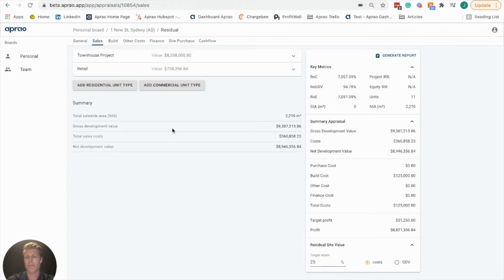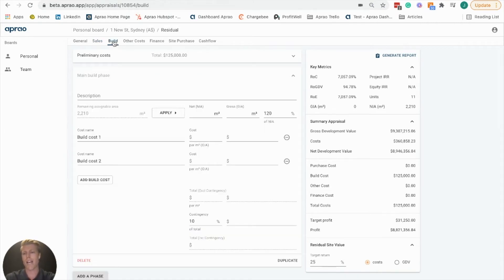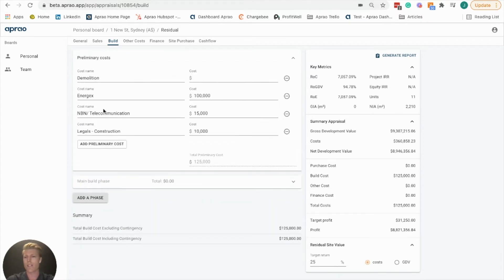Once we have our sales tab filled out, we're going to go across to the build phase and add some construction costs. Firstly, there's going to be the preliminary cost.